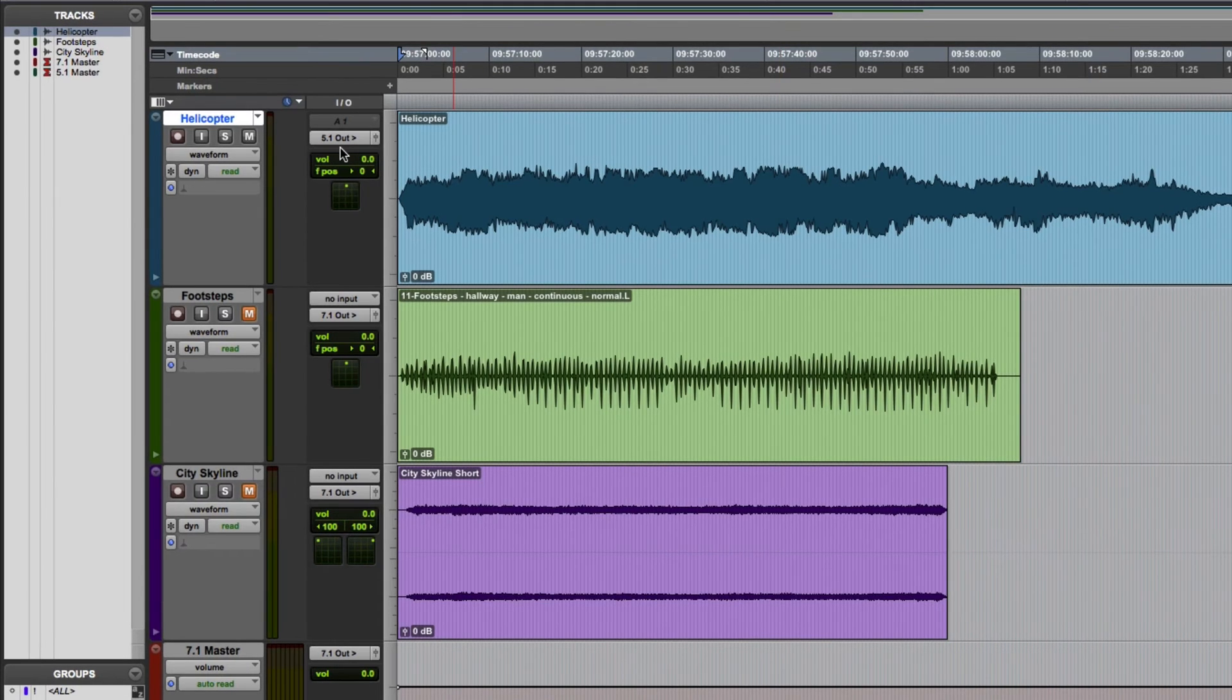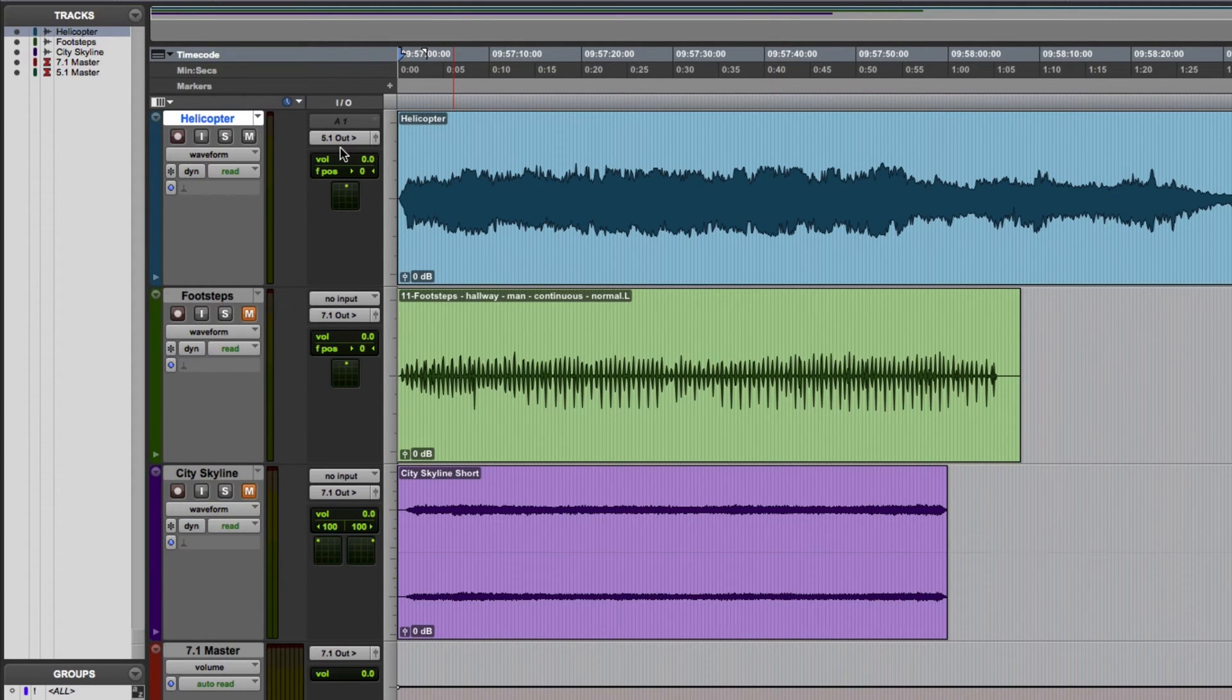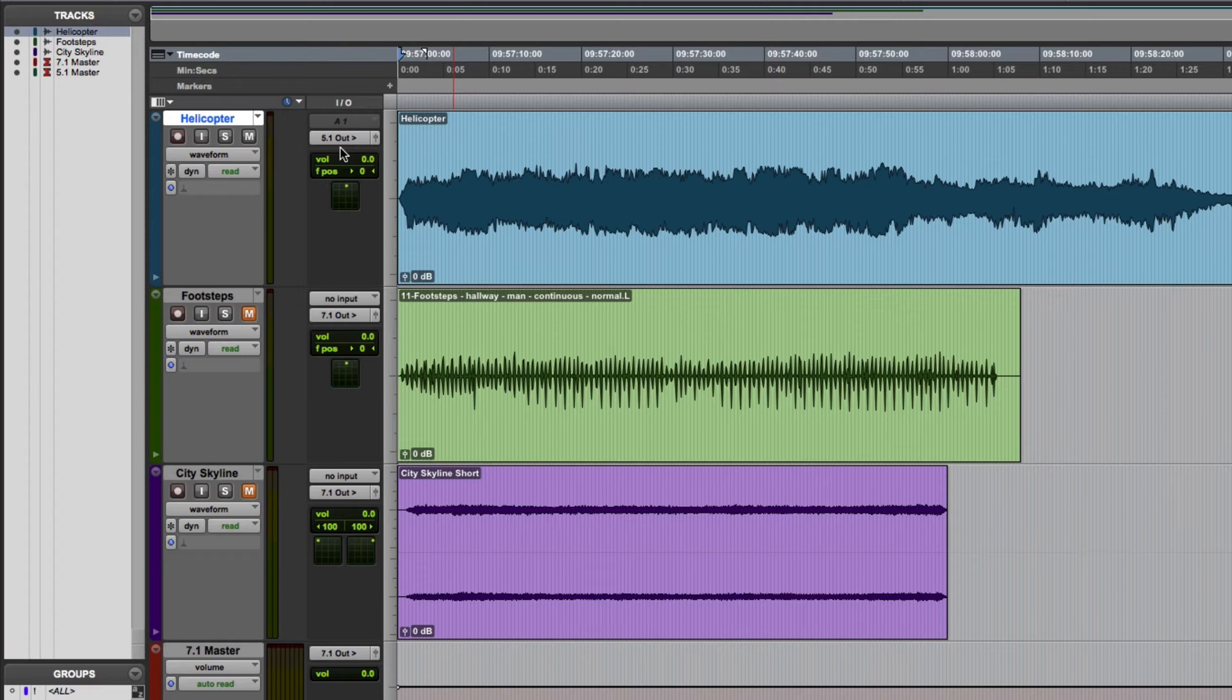This little right-facing arrow in the output selector indicates that the output is being automatically down mixed. Anyway, let's take a look at the surround panner.